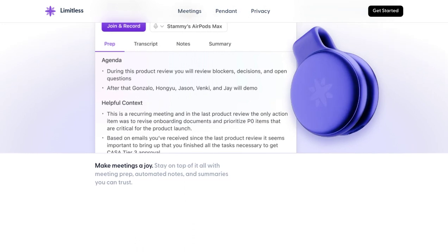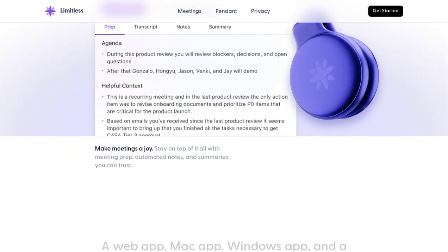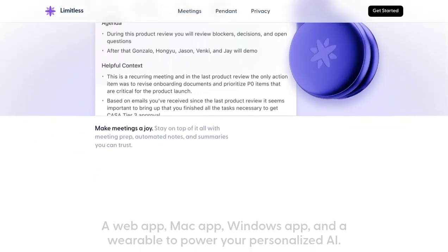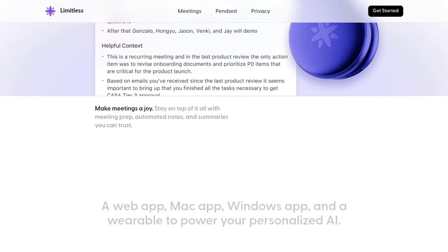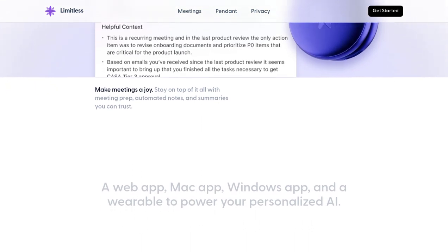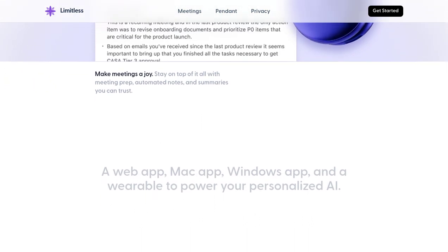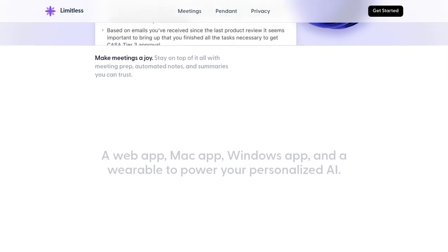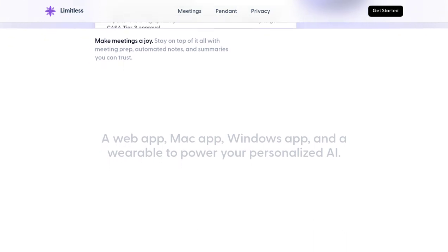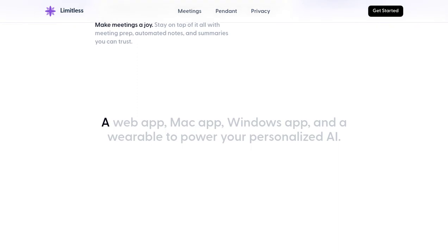But wait, you might be wondering about your privacy and the security of your data. Well, fear not. Limitless operates on encrypted data stored in the Limitless Confidential Cloud. Your information is safe and secure, giving you peace of mind while you focus on what really matters.